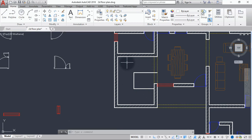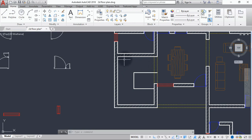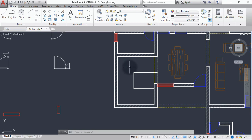Around here will be our first landing, and around here will be our second landing. We are going to create our first riser. Since the first landing will be around here, it also has a width of 1200mm, so the going for this landing is 1200mm, which is different from the rest of the stair where the going is 300mm.